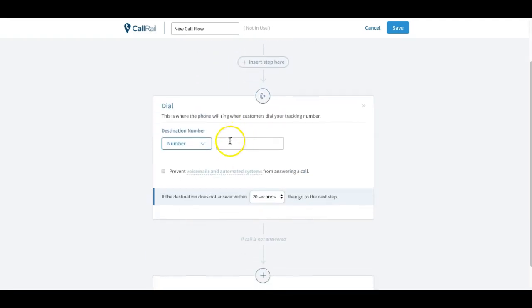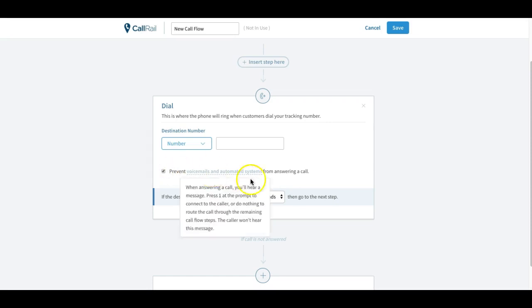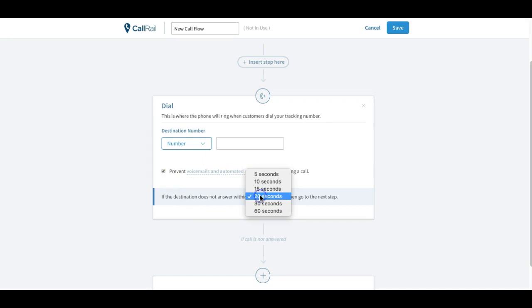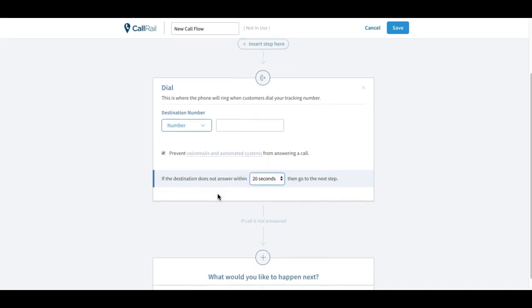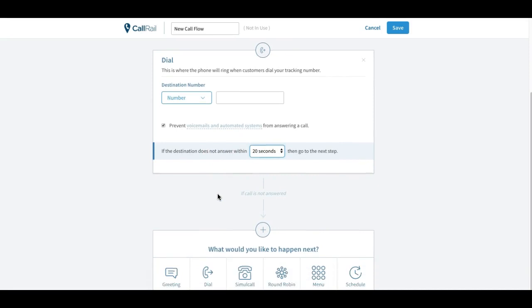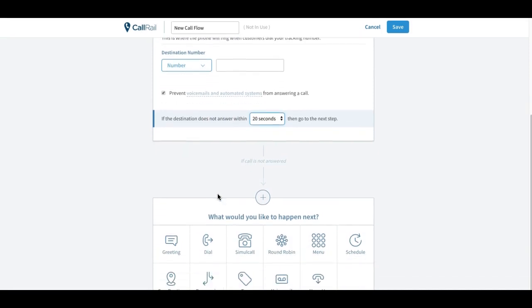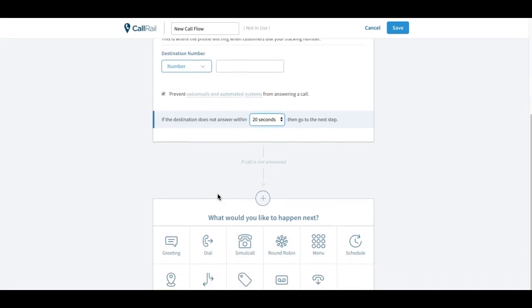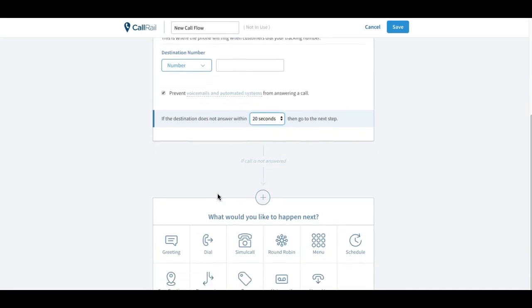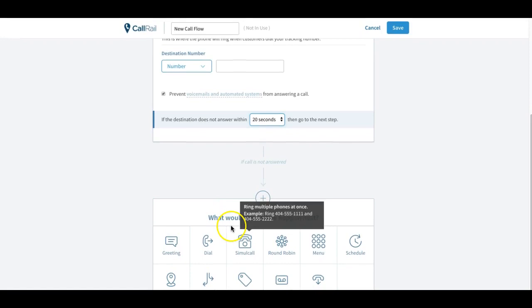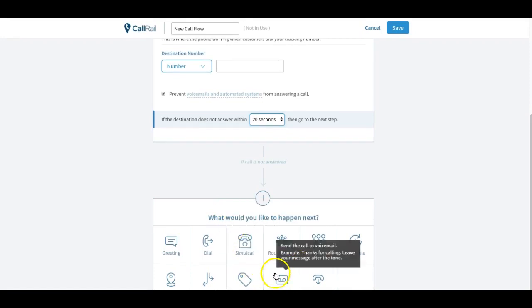You can have it dial out to your cell phone and you would put that number here. And in order to make it so that it does not leave the voicemails on your cell phone, you would click this prevent voicemails section here and you can do anything from 5 to 60 seconds. Typically with a cell phone I would say normally only 20 seconds to 30 seconds is a good amount of time, and then I would send it to a voicemail.